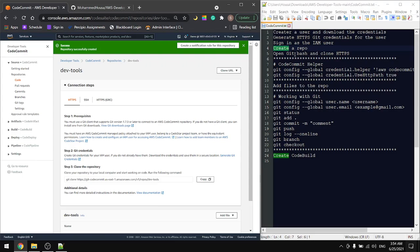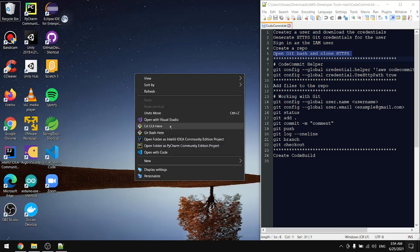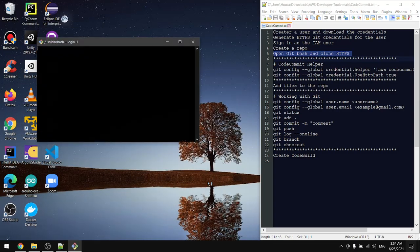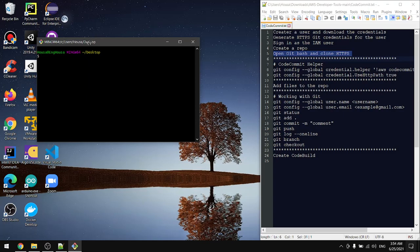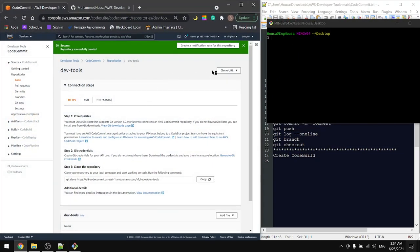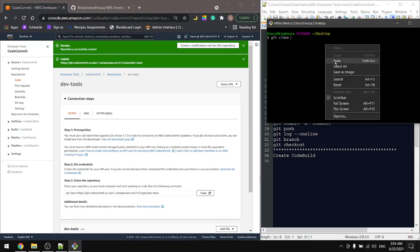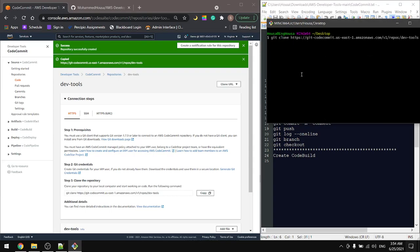The next step says to open Git Bash and clone the HTTPS. I'll do that on my desktop. This is Git Bash. I will clone the HTTPS - git clone and paste the link.